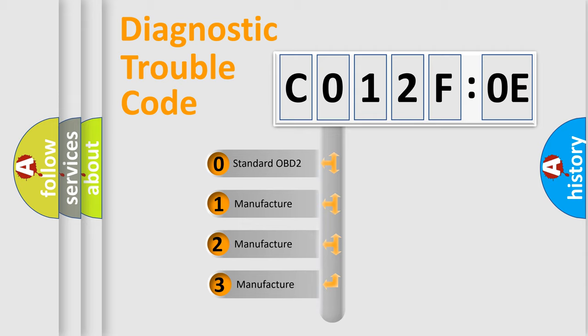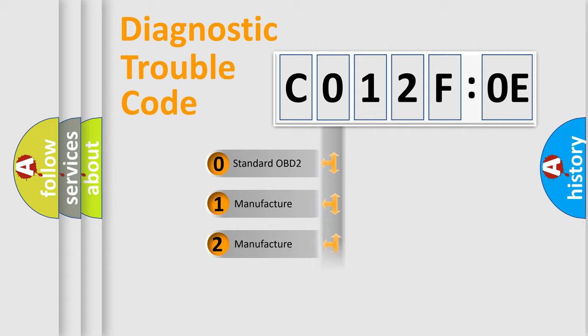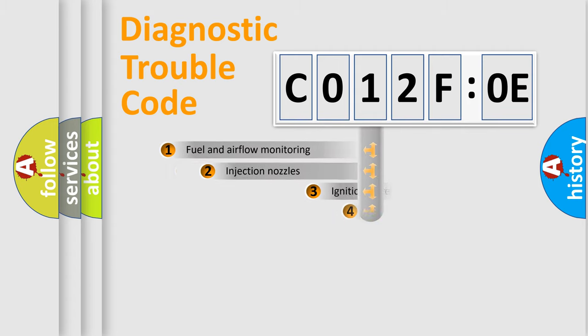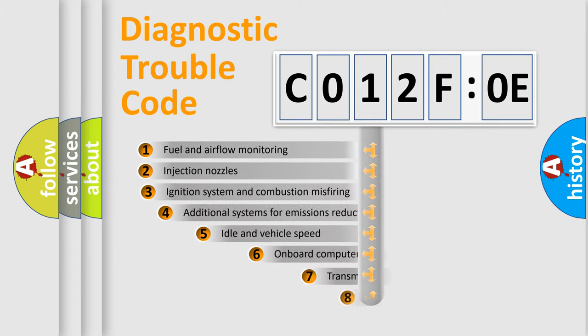If the second character is expressed as zero, it is a standardized error. In the case of numbers 1, 2, 3, it is a manufacturer-specific expression of the car-specific error.